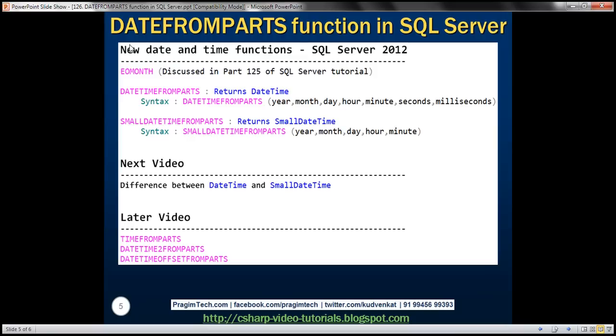In this video, we have just discussed DATEFROMPARTS function. So we supply year, month, and day values, and this DATEFROMPARTS function is going to return a date value.